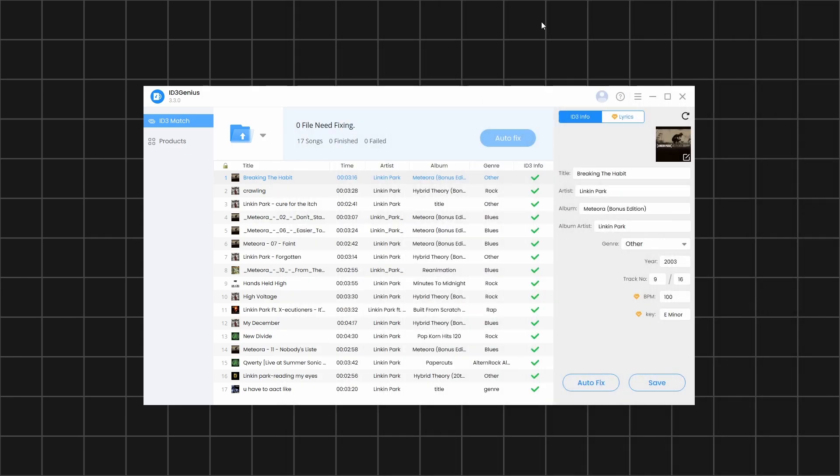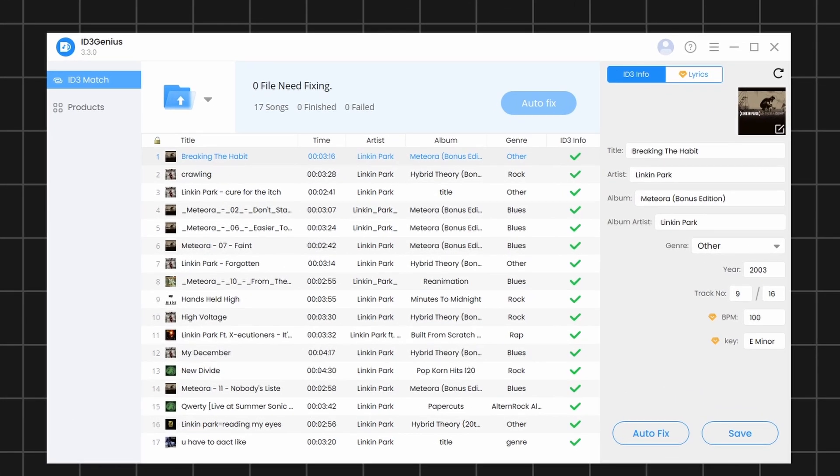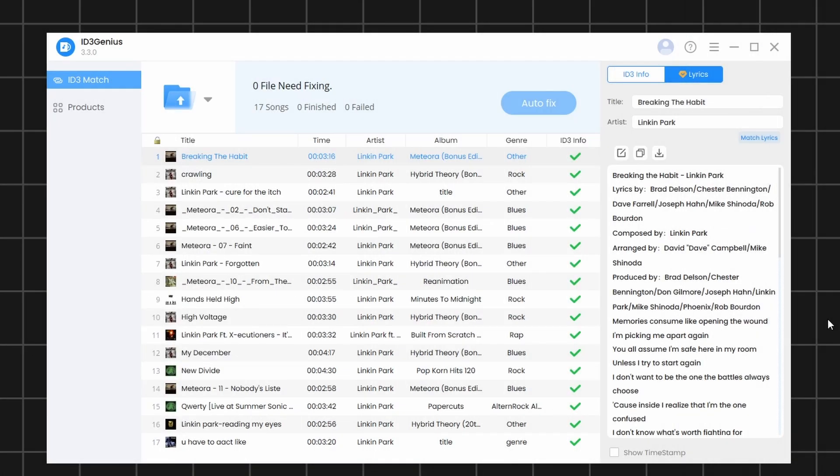With the Pro version, you'll be able to see additional details such as the BPM and the musical key used in each song. You'll also be able to view and download the lyrics of any song directly within the software.